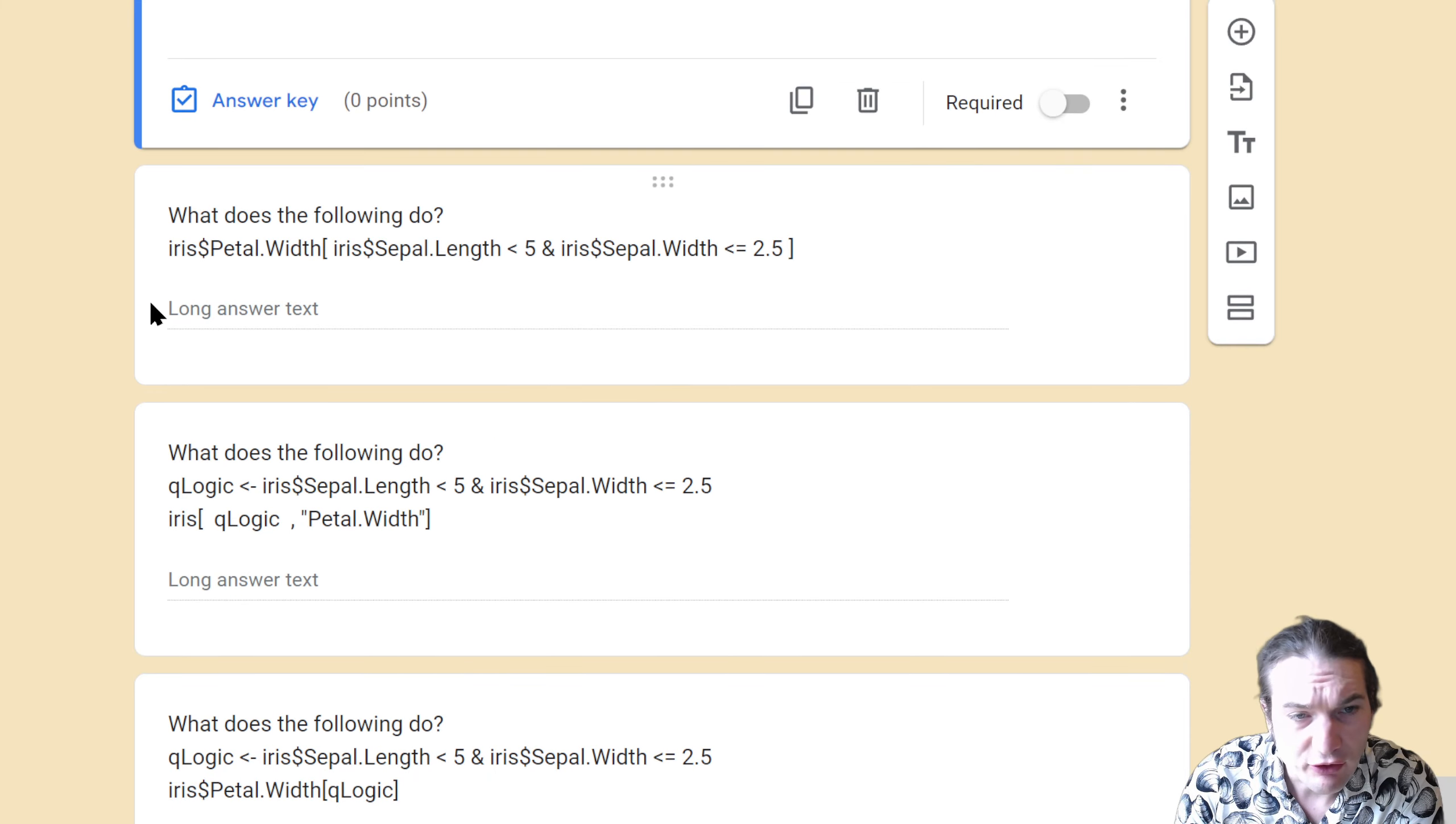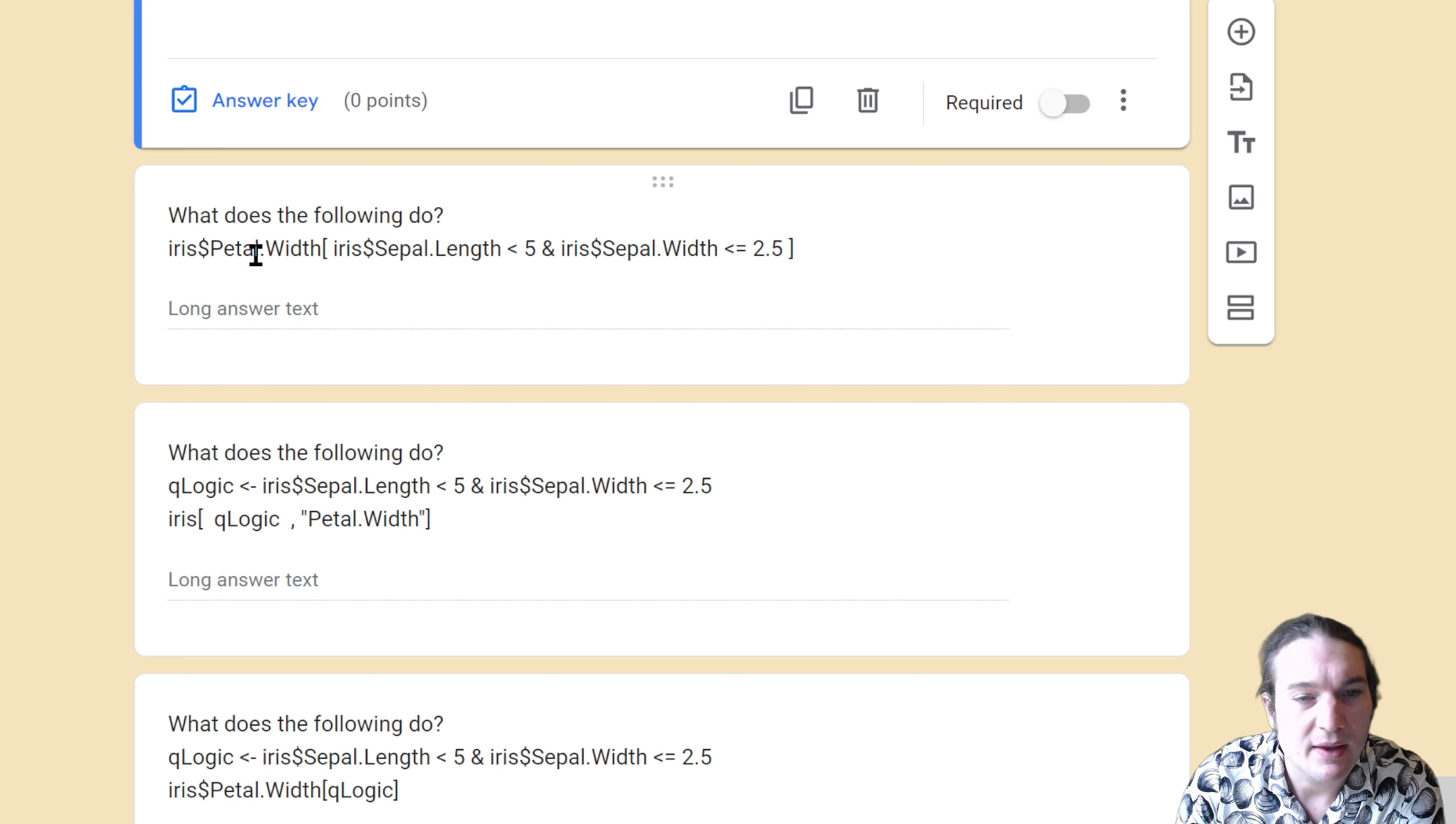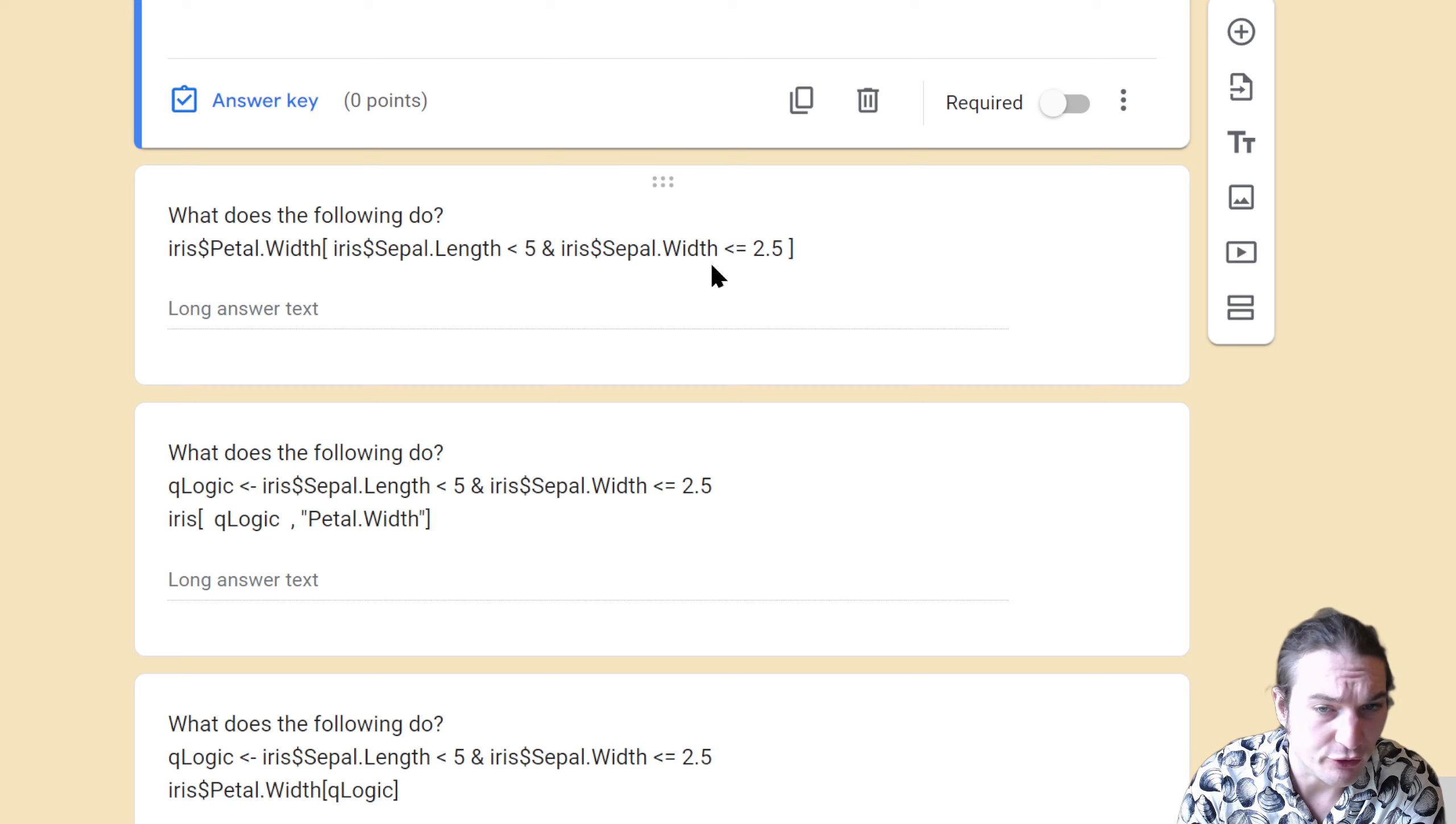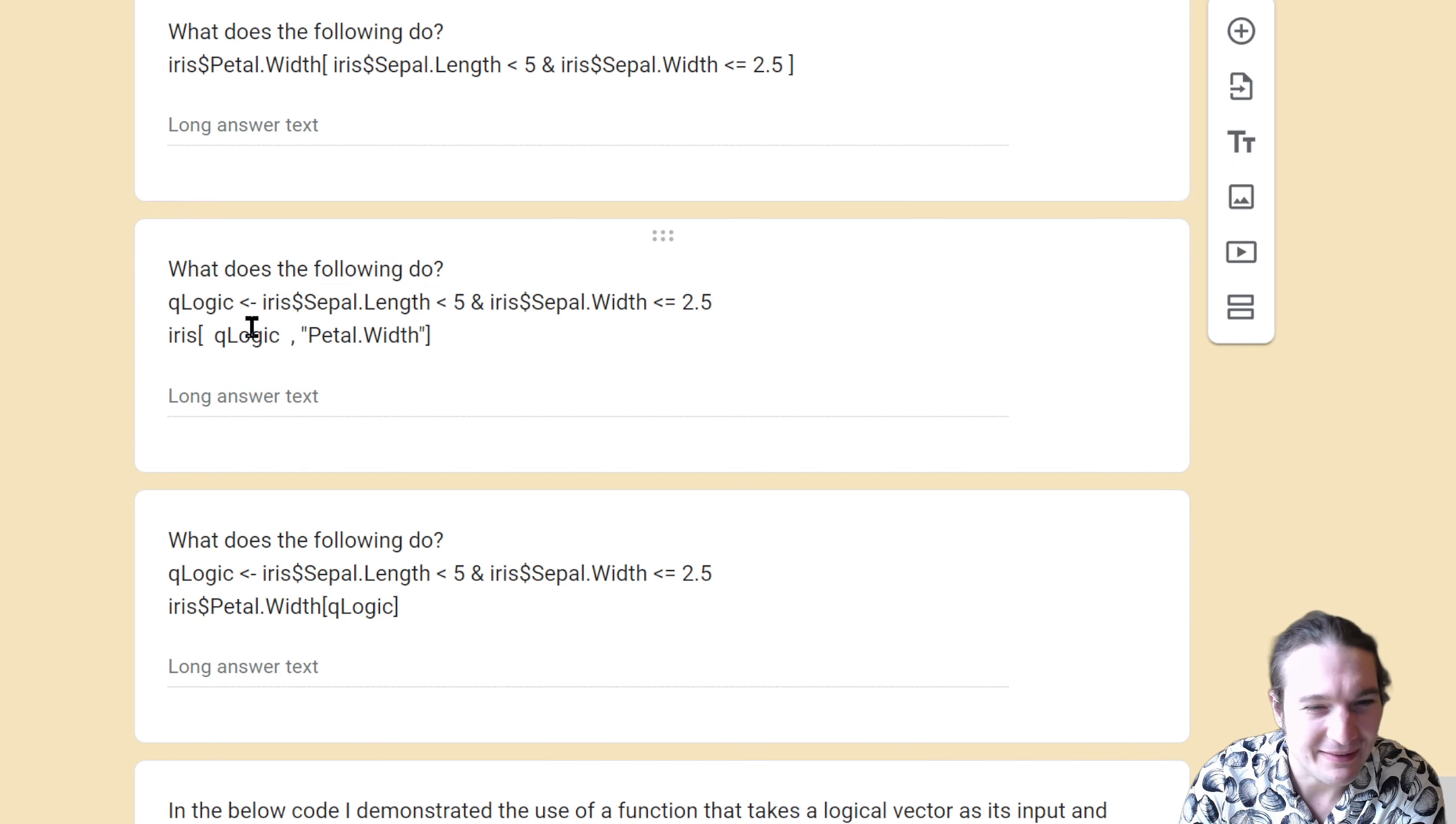The next one does a similar process except it subsets petal width. I would say this function will return the petal width values where the sepal length was less than 5 and the sepal width was less than or equal to 2.5. Fairly straightforward once you get used to translating this into English. My goal is to get y'all to talk this out. I'll keep doing examples where you have to talk it out—that seems to be pretty beneficial.